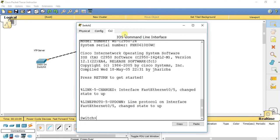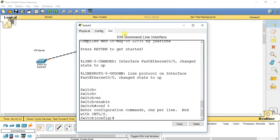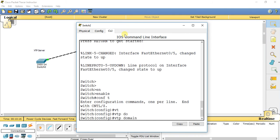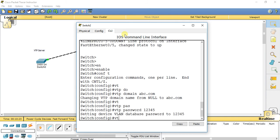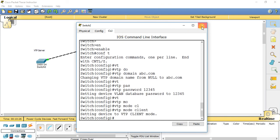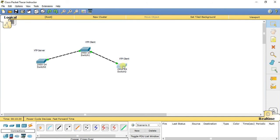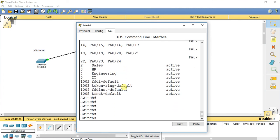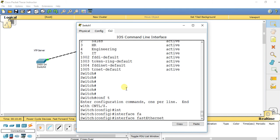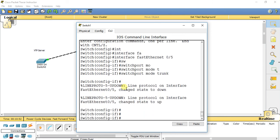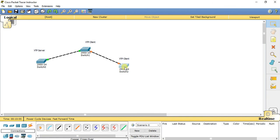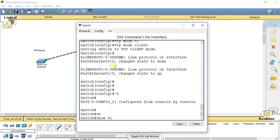Now apply the same configuration on another switch: type enable, VTP domain abc.com, VTP password 12345, and VTP mode client. We also need to change its connected interface to trunk mode — it is connected on FA 0/5. Go to conf t, interface fast ethernet 0/5, and type switchport mode trunk. It has now changed to trunk mode.